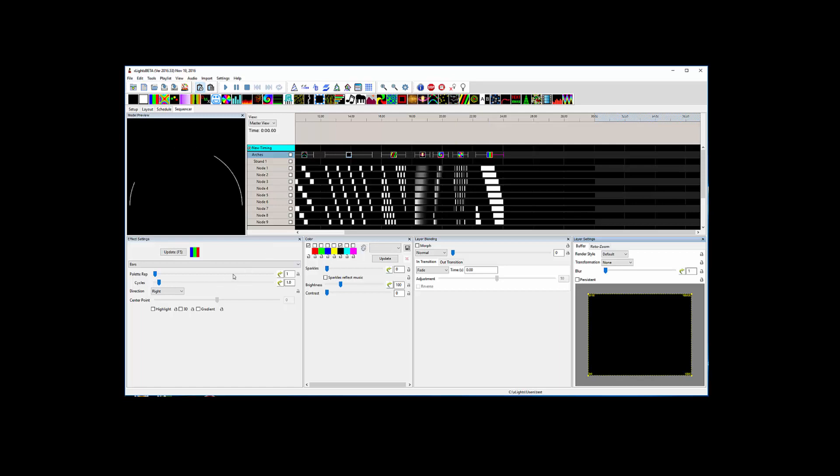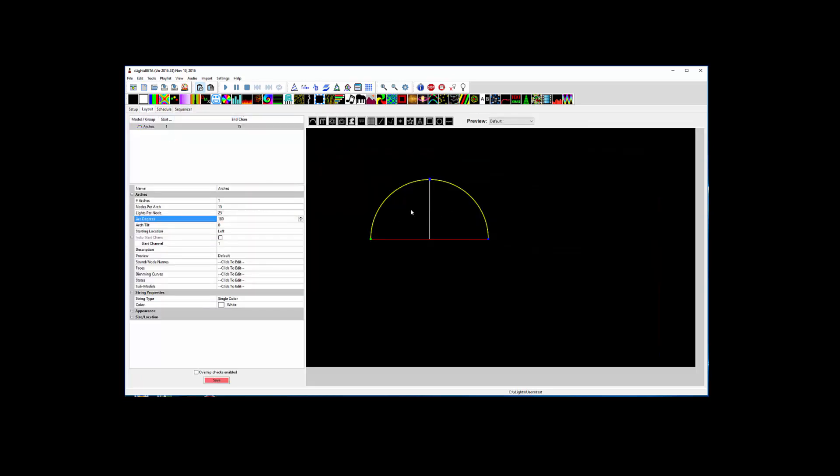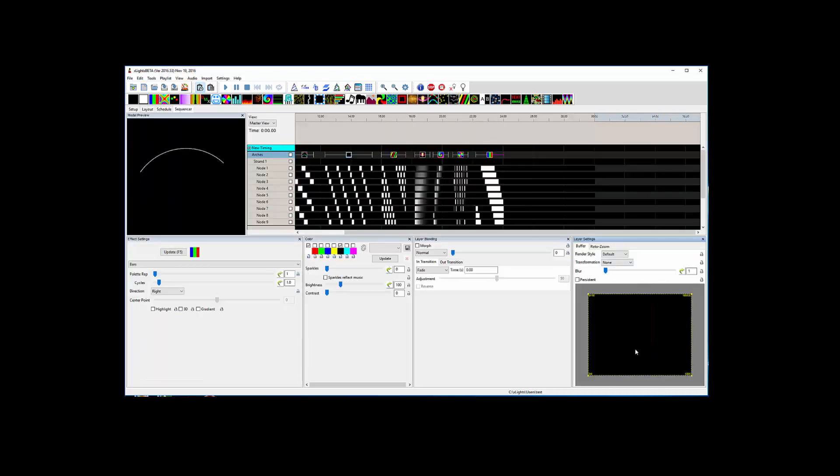Anyways, I think I'll wrap up this video. Hopefully that shows you how to create an AC element that you could control with the normal effects.